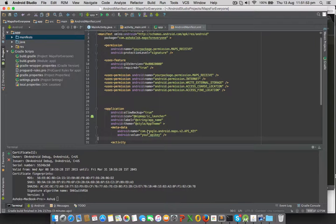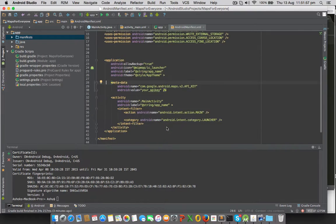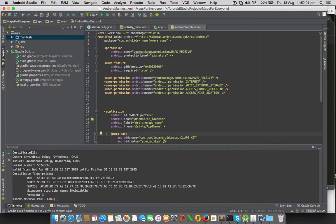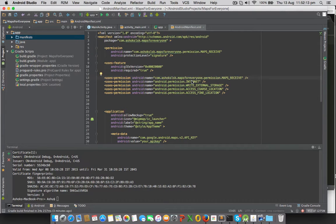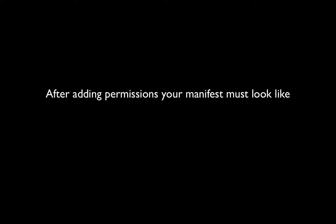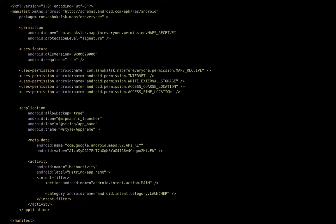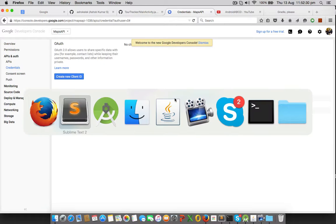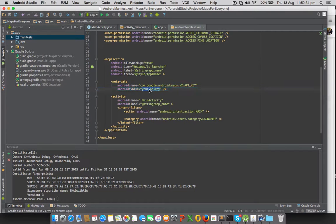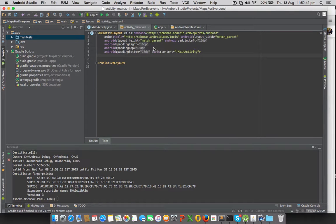Once the API key is created, we need to configure our manifest file. Make sure this metadata is always inside the application tag, not inside the activity tag. Make sure you are copying your package address correctly. Give the internet permission, external storage, coarse location, fine location, and permission for OpenGL ES version. Paste the API key in the metadata. Our manifest is now configured to receive maps.